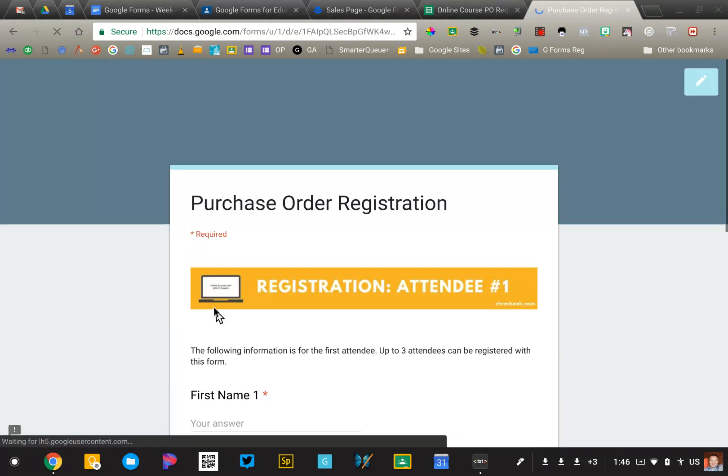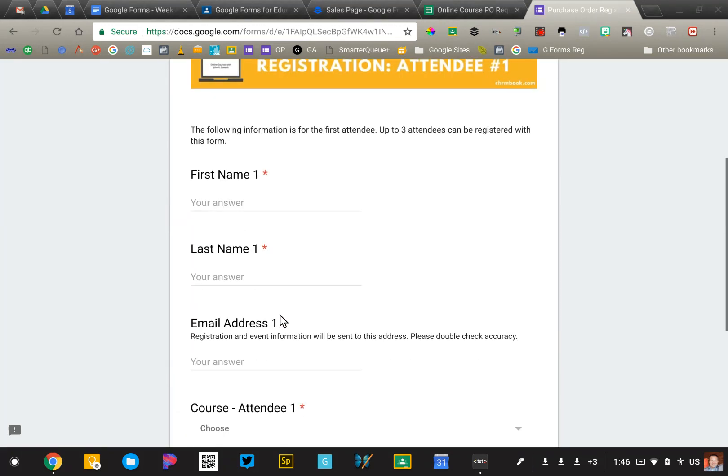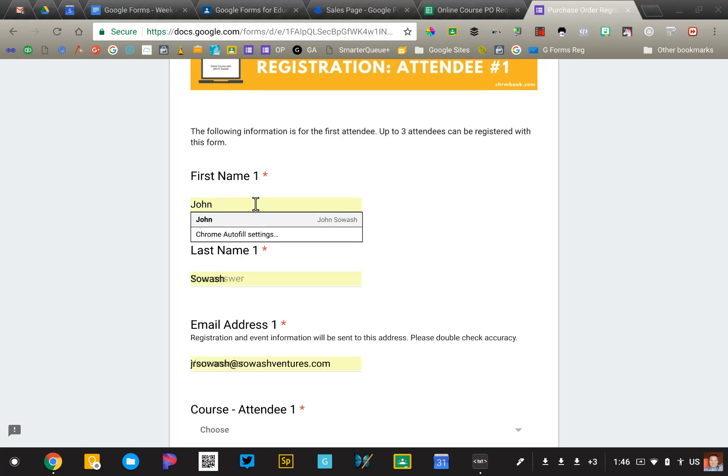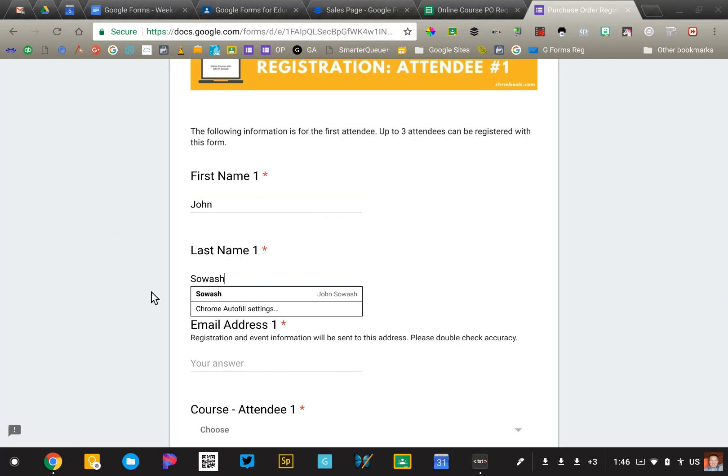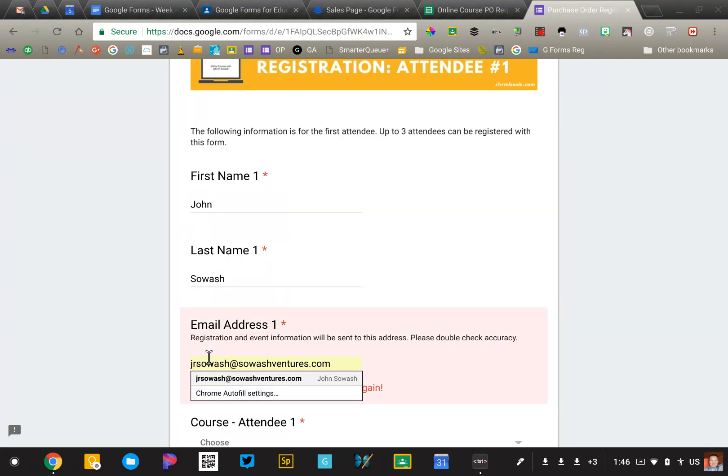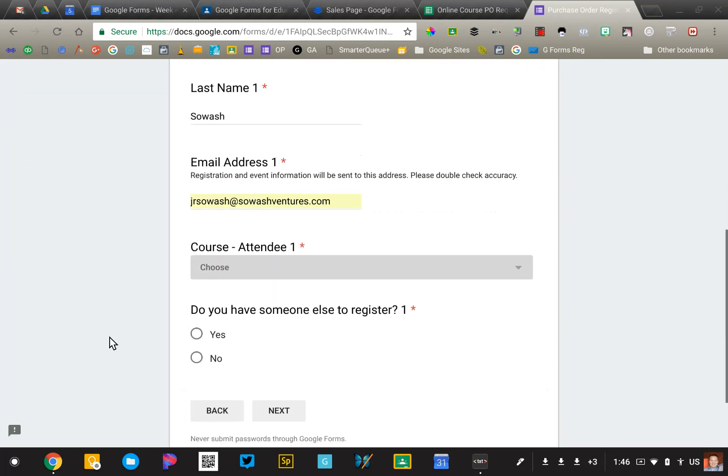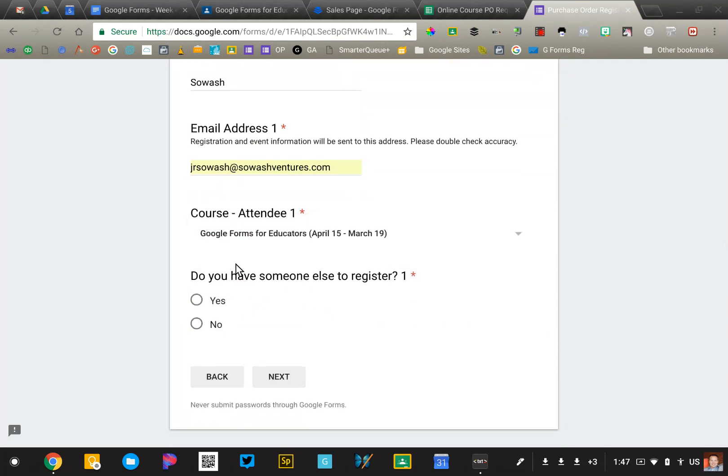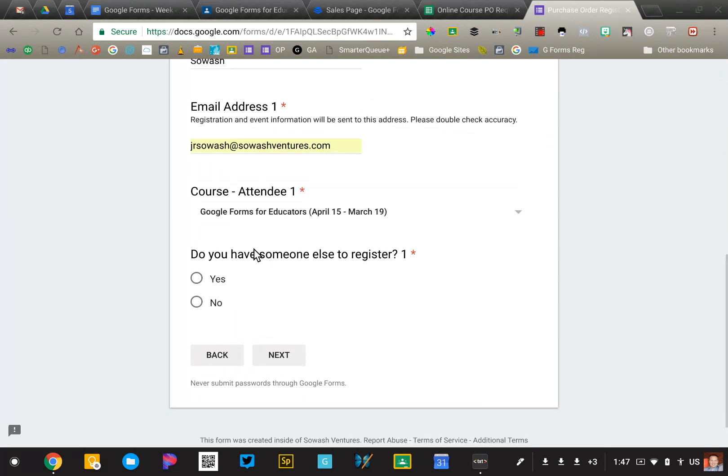I'm going to go ahead and click next, and now we're going to begin registering the first person. So I'm just going to register myself for fun, and email address, we're good, and what course that I'm going to attend. So this, I update every time I offer a new course.